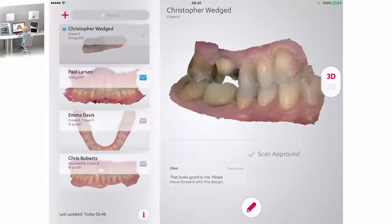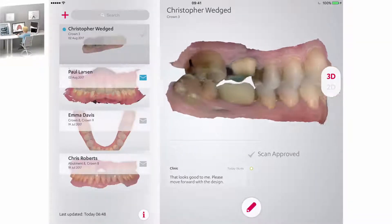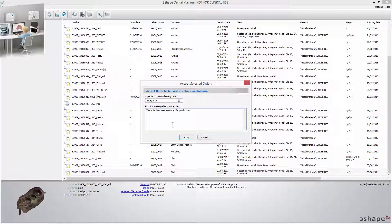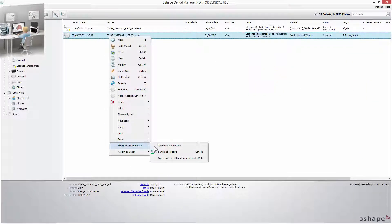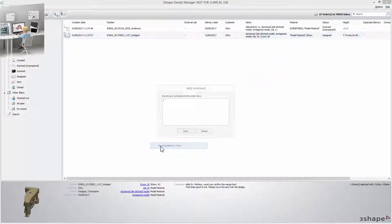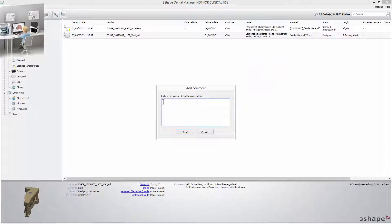The technician, after reading the comment, can accept the case for design in the TRIOS inbox in the dental system. When a design is finished, it should be sent for approval via Communicate. Comments can also be added at this stage.